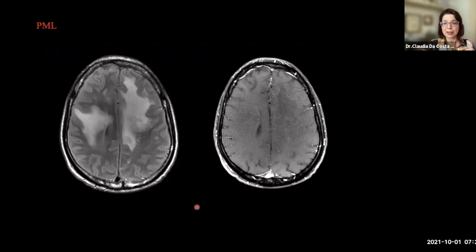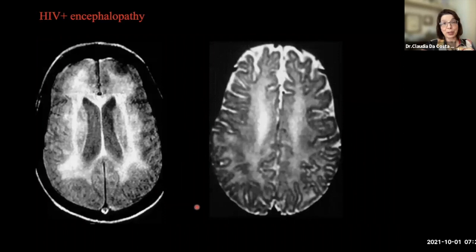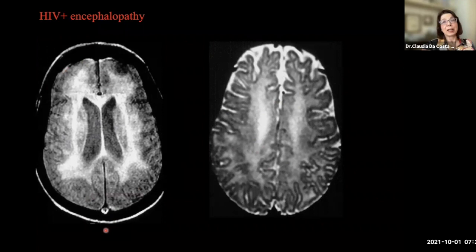Another virus we have to talk about is HIV. HIV usually causes a subtle white matter disease, and the most pronounced finding is the atrophy — cortical atrophy is very pronounced.